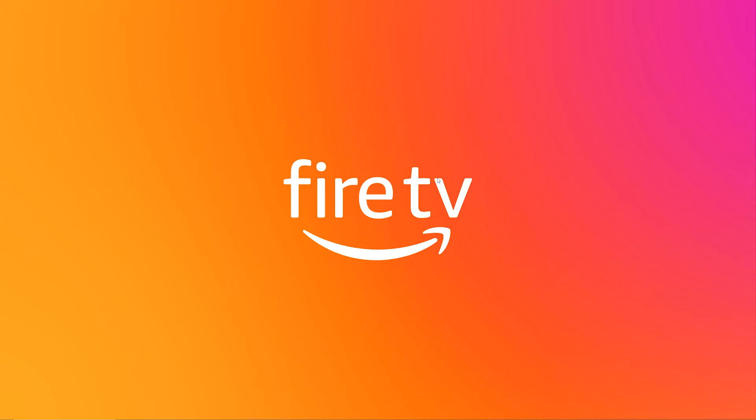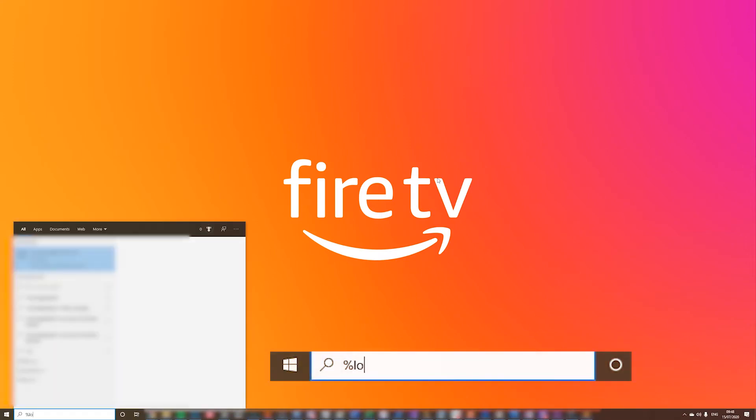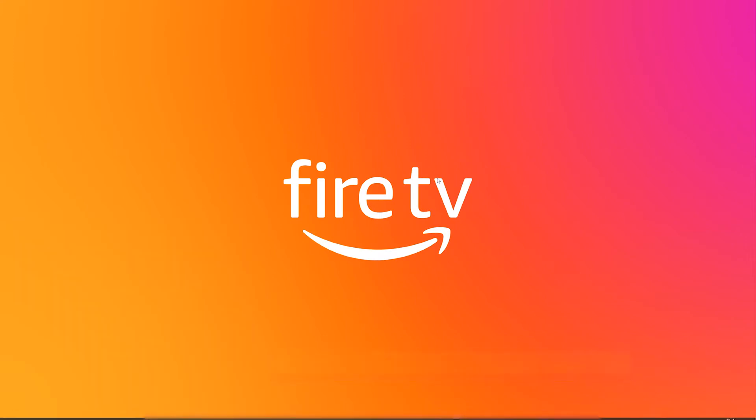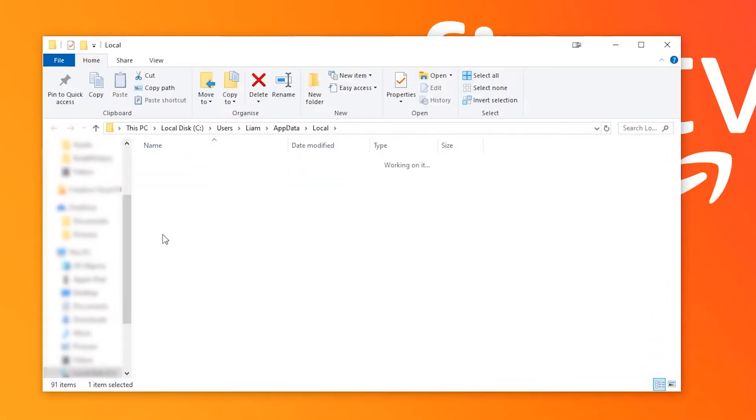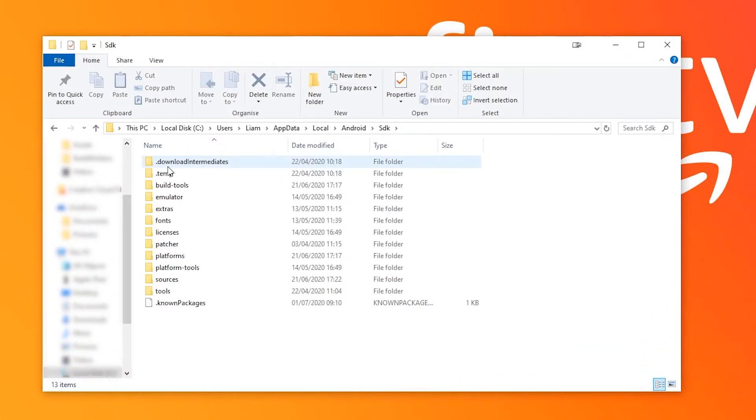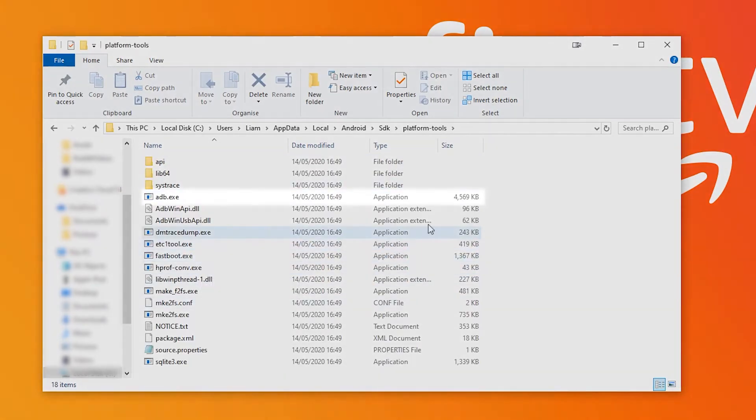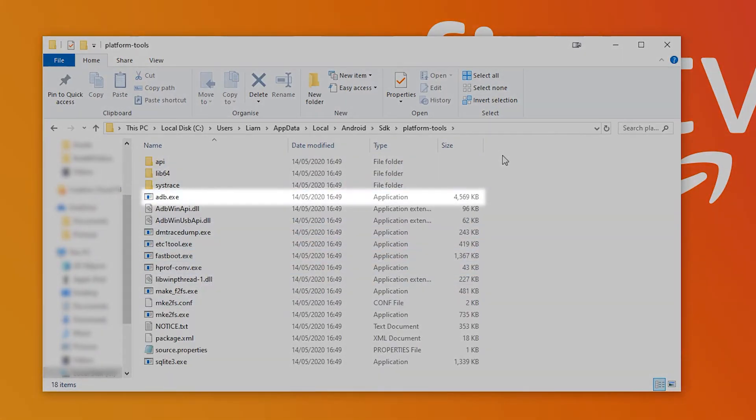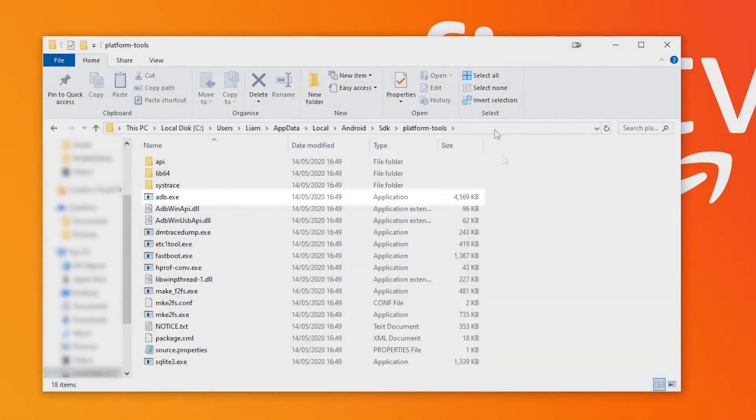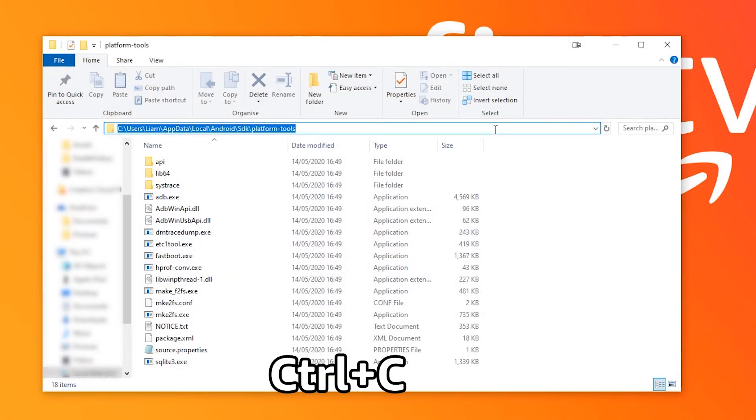To find this just hit the Windows key and then type %localappdata% and then hit enter. Inside of Android and then SDK there'll be a platform tools folder which will have the adb.exe file inside. If you just head up to the top and copy that address we can then move on to the next step.